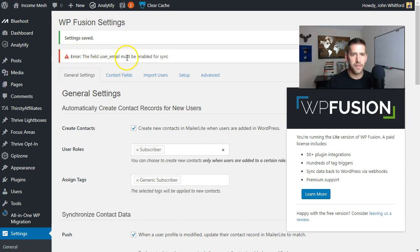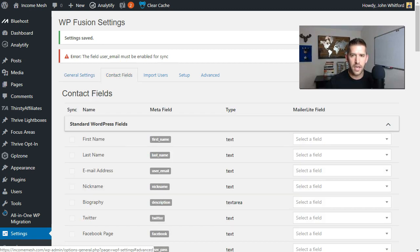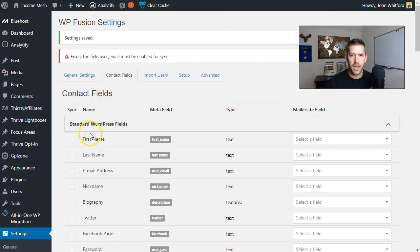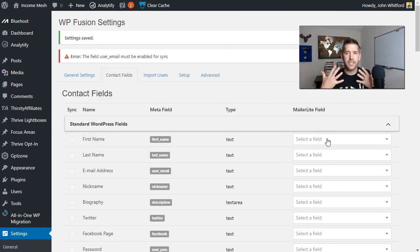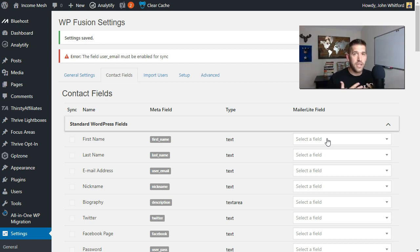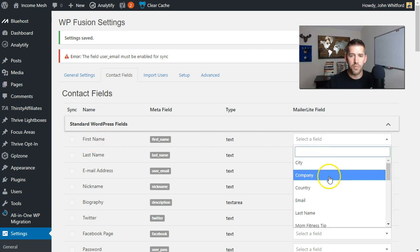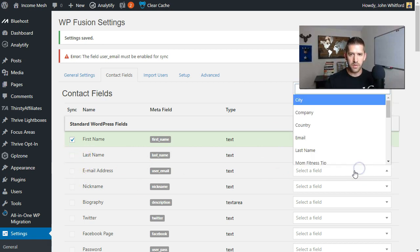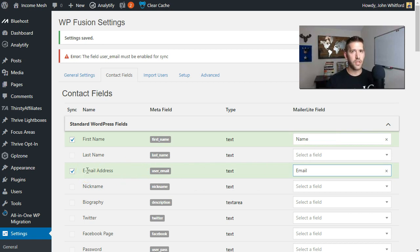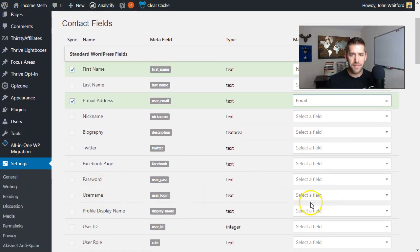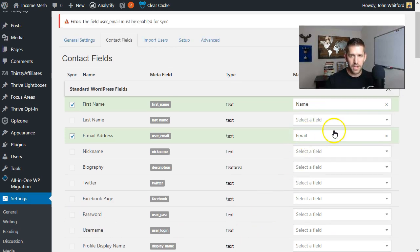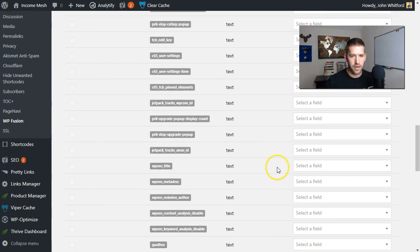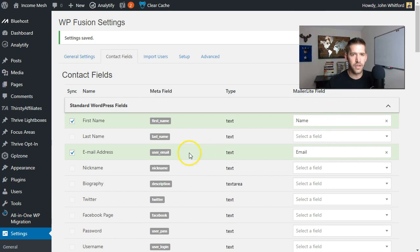It'll show an error: 'The user email must be enabled for syncs.' We go over to Contact Fields. This pulls all the WordPress fields on one side and your CRM fields on the other, and because this is a meshing plugin you need to tell it what equals what in each system. So for first name, we'll map it over to 'name' in our CRM. Last name — not going to worry about that. Email address you do need to set up as 'email,' so when they register with their email on WordPress it creates that address in MailerLite as well. I really only care about name and email, so we'll scroll down and click Save Changes. Now we're ready to rock and roll.